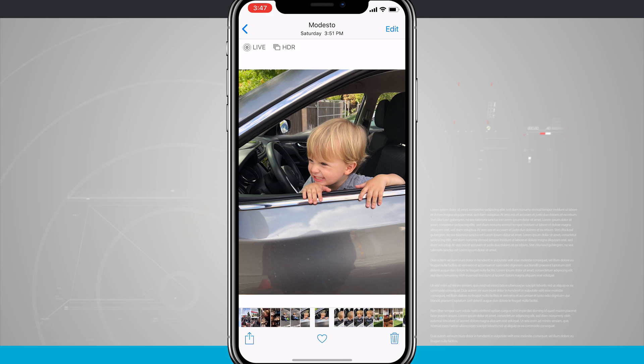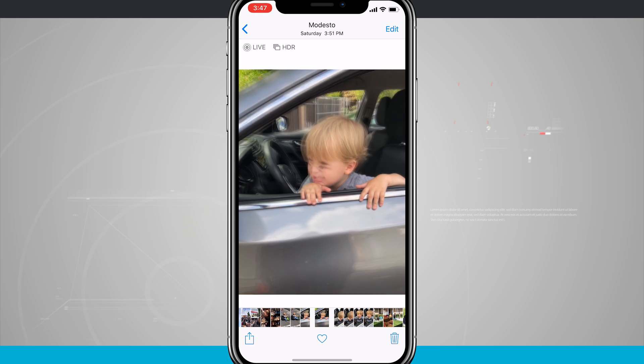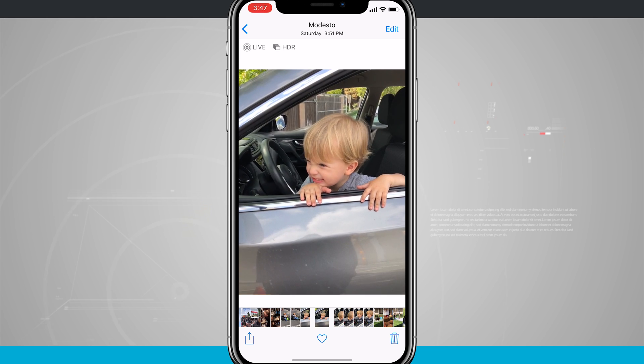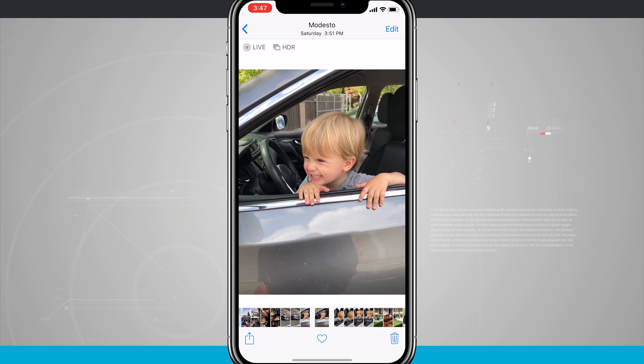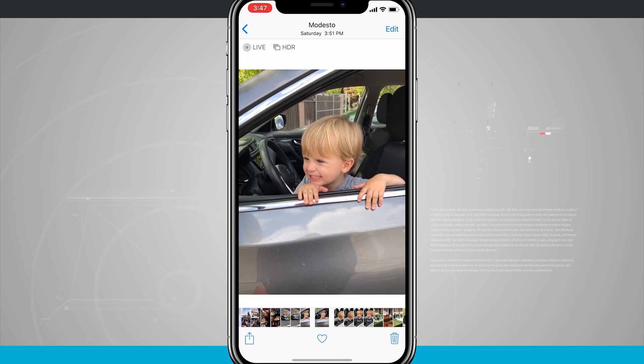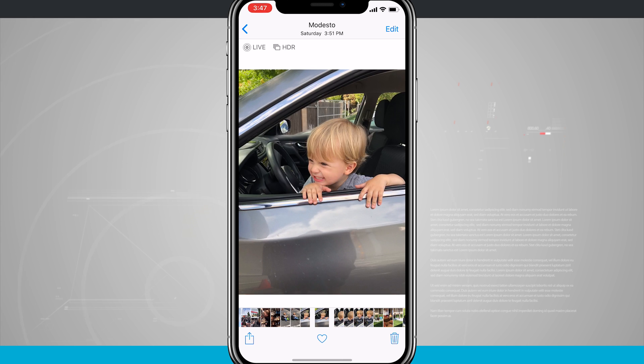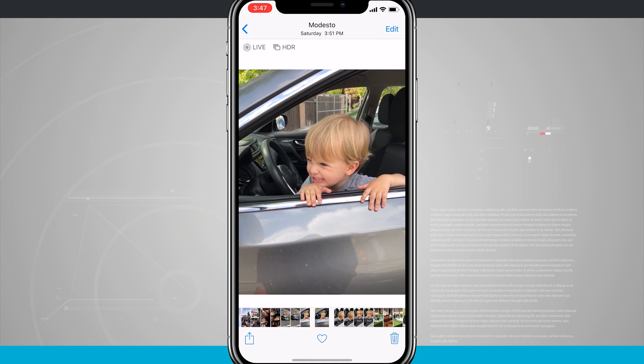If you want to watch the live photo, all you have to do is 3D touch on the screen. You'll feel a little bit of vibration feedback and the photo will begin playing — you'll hear the audio as well as see the motion.